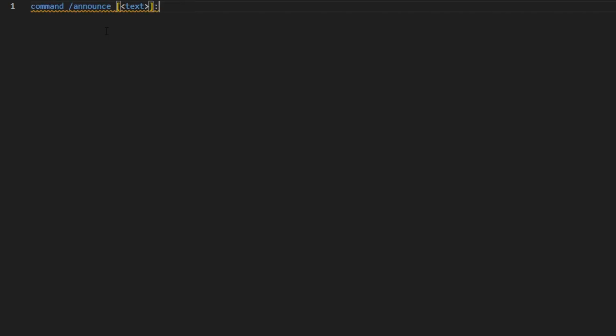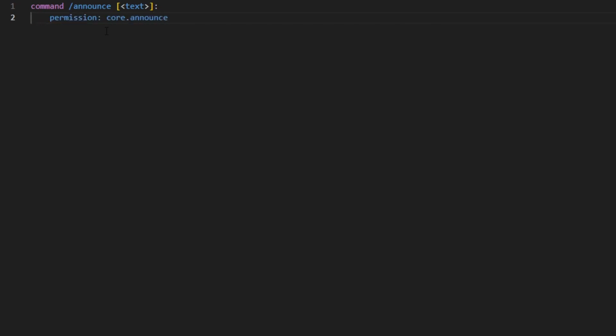So to start off, we're going to register the command: command slash announce. Then we can add a permission, so you're going to need to have the permission 'for.announce'